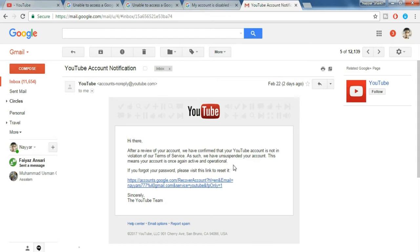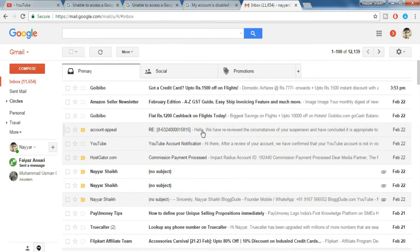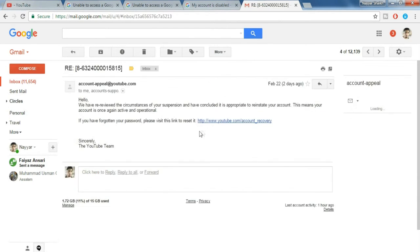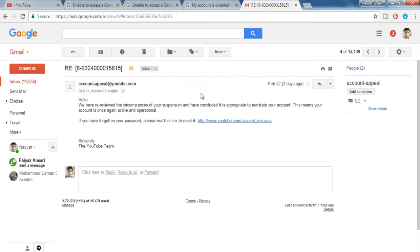This means your account is once again active and operational. You will also receive one more email which would look something like this from account-appeal at youtube.com. So many times, most of the times it happens that your account is unsuspended, but sometimes it might happen that your account is still suspended.